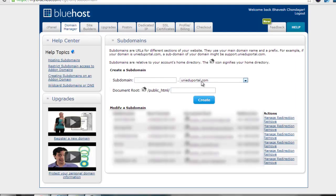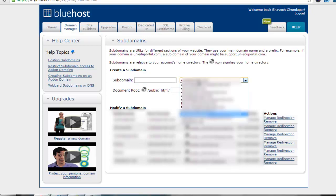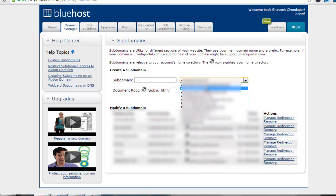Here is the subdomain section where you can add your subdomain, like forum.yourwebsite.com. I have already installed lots of websites. Now suppose I want to add a subdomain on ehowportal.com.